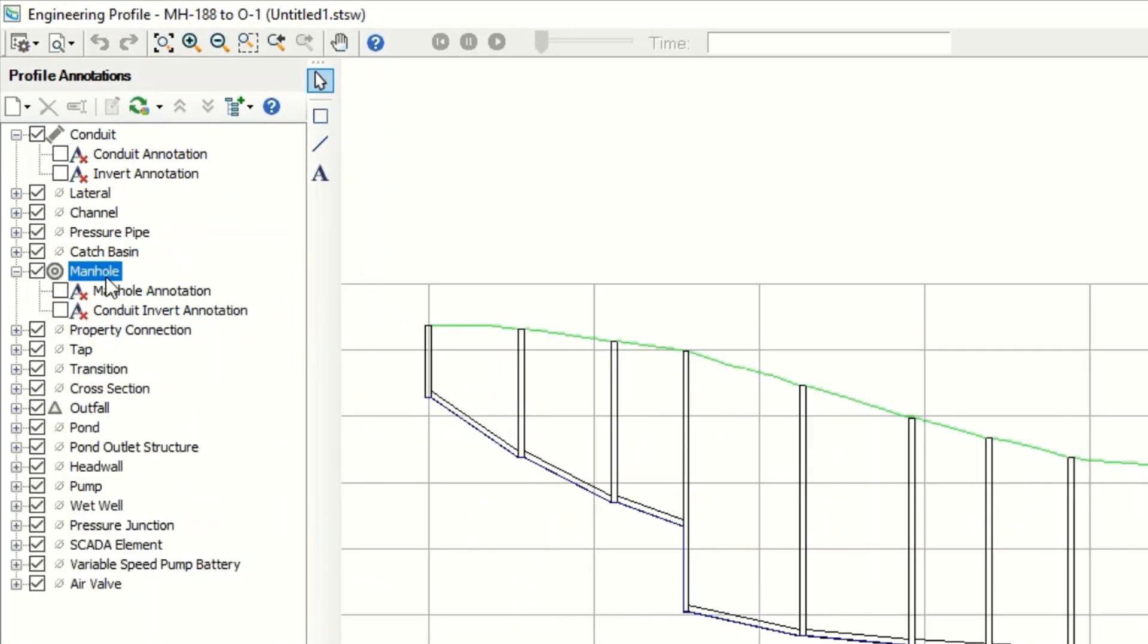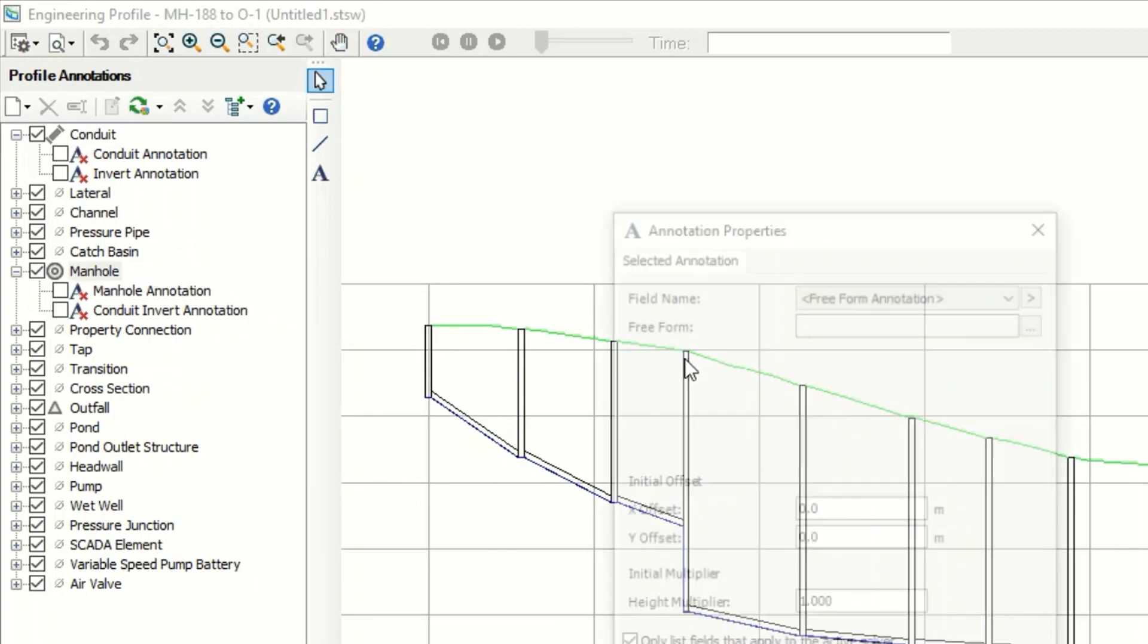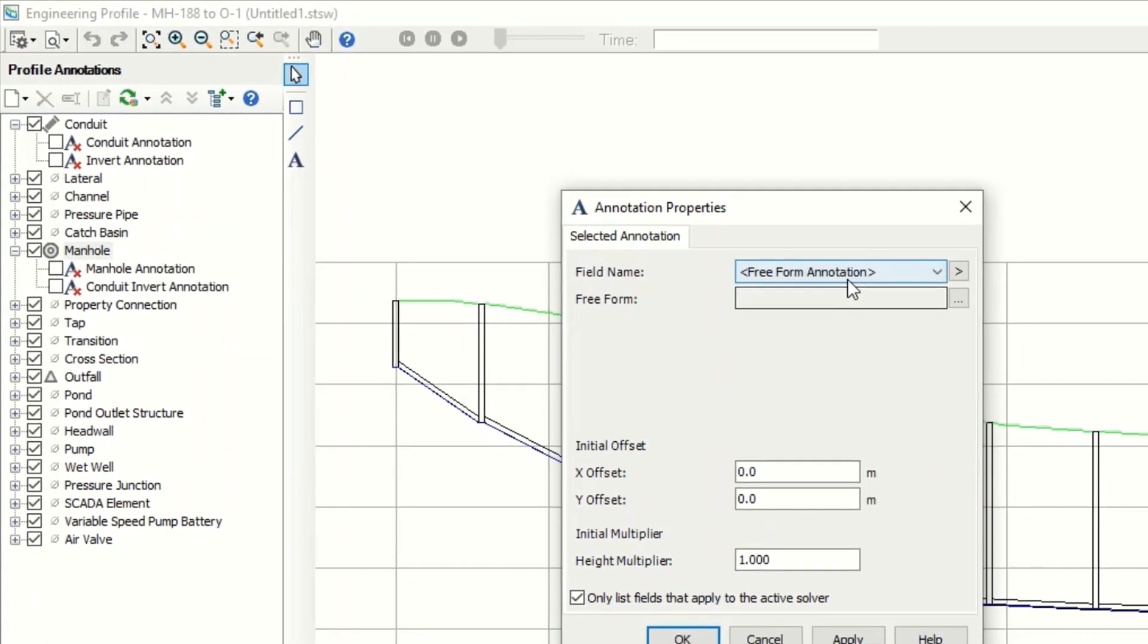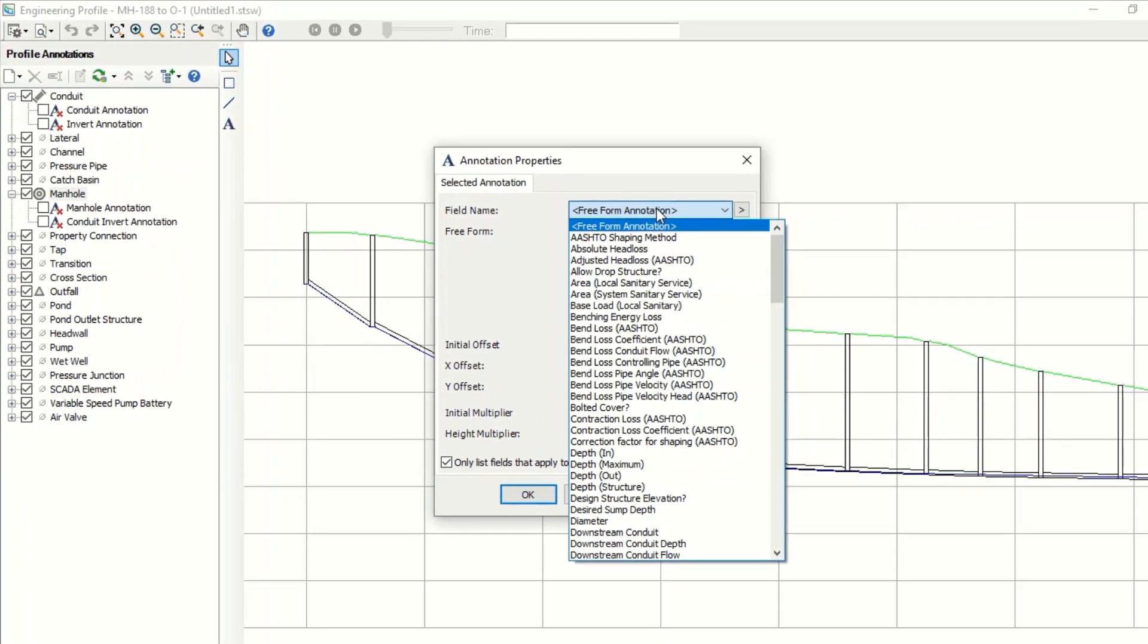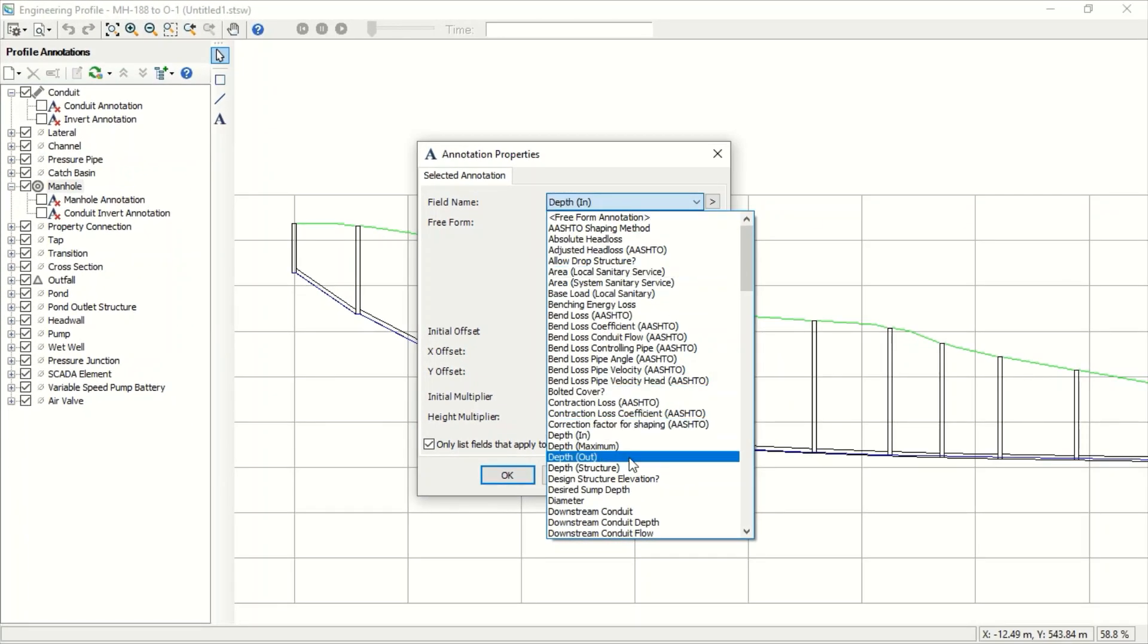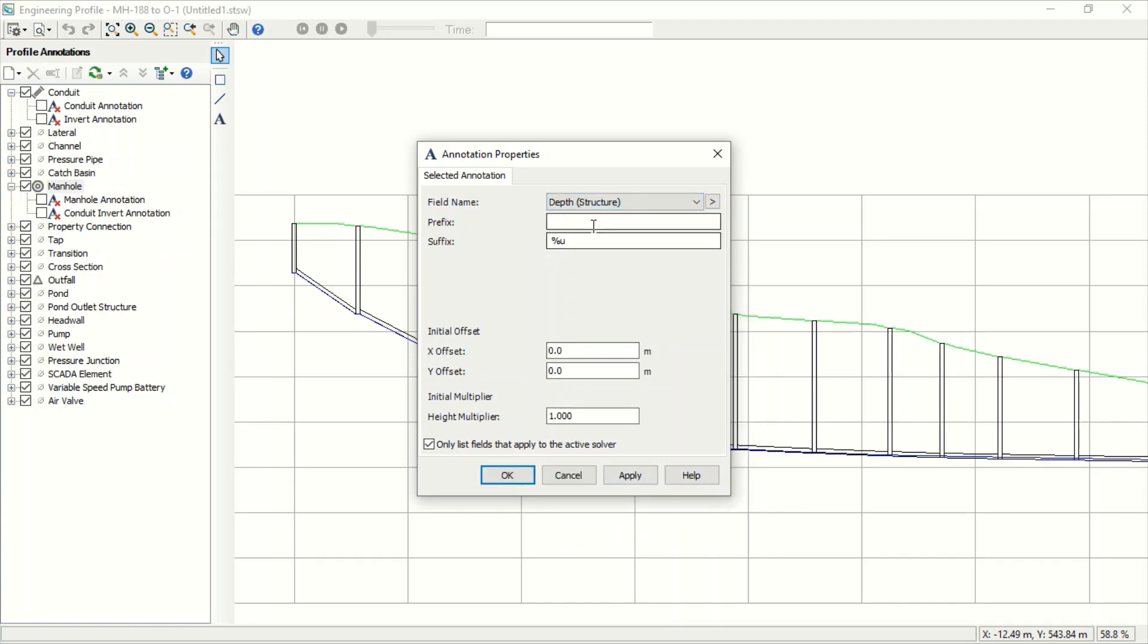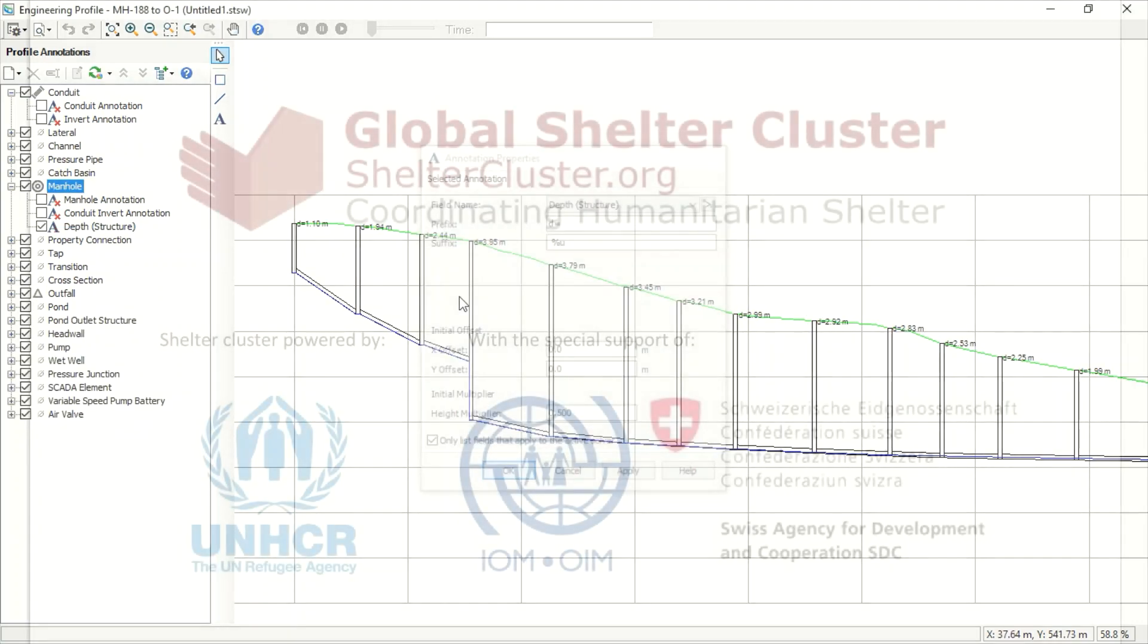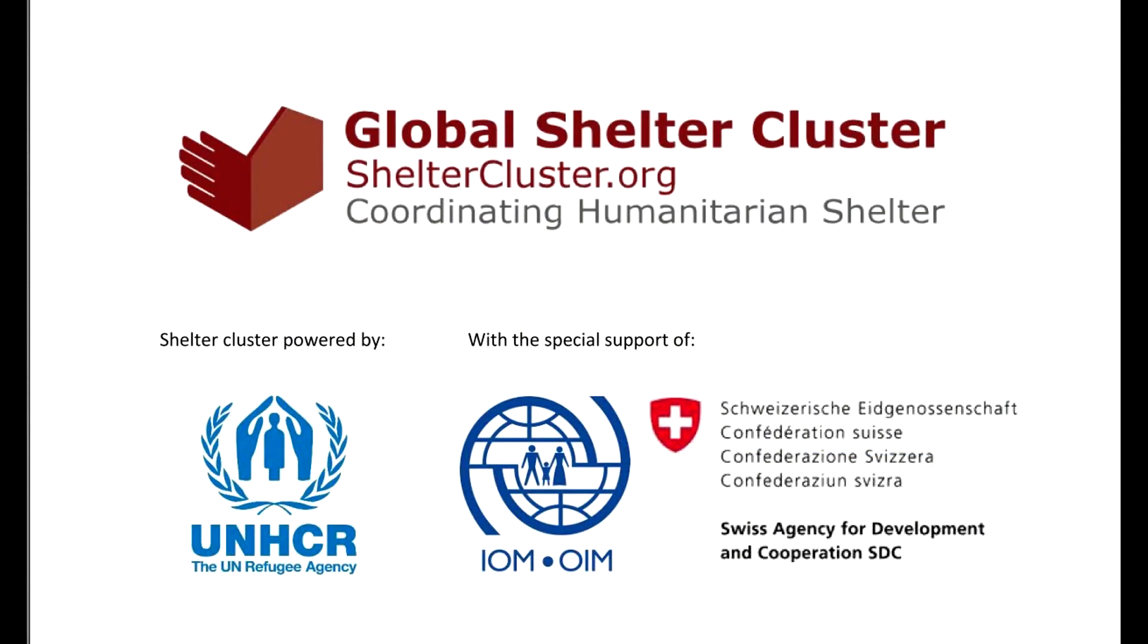There you go. I will just now add the annotation. And again, depth structure depth. Well, this is OK, 0.5.